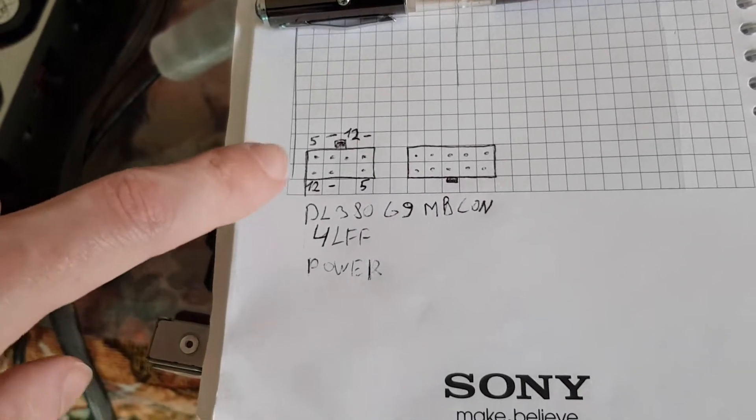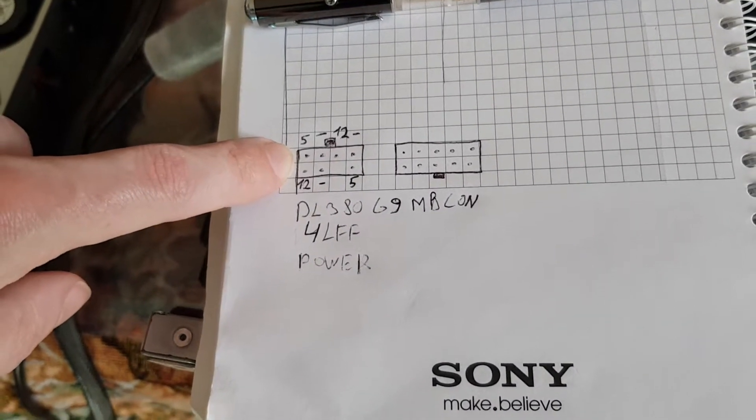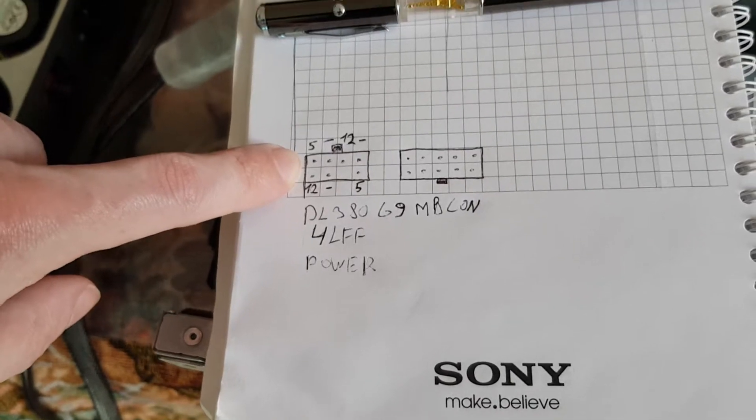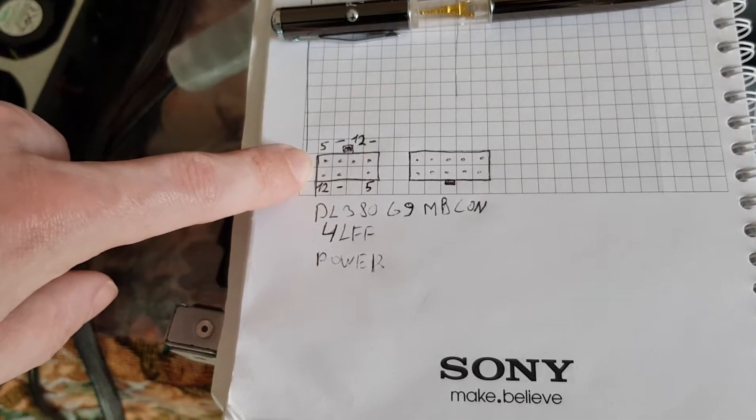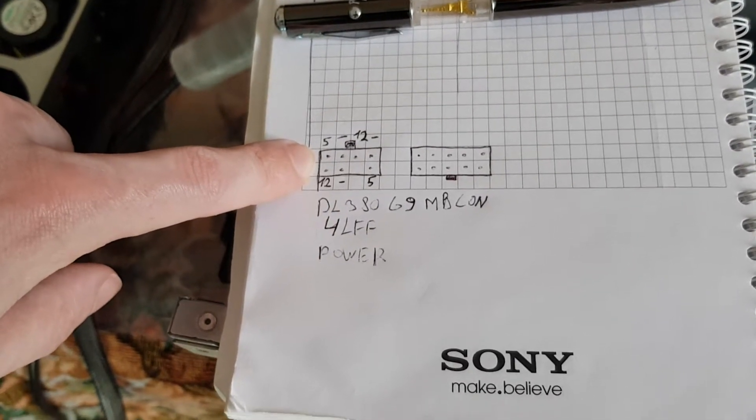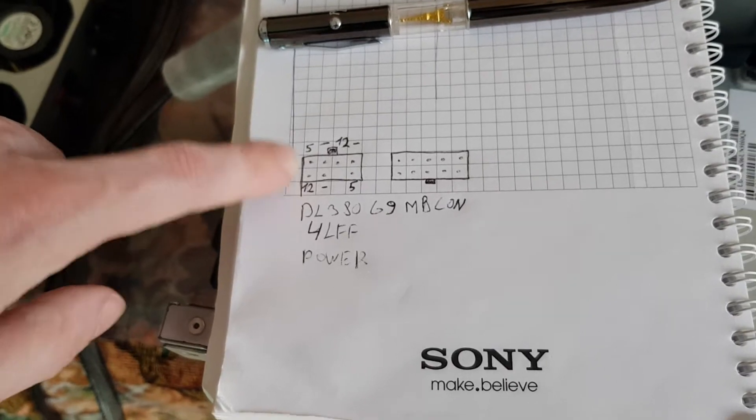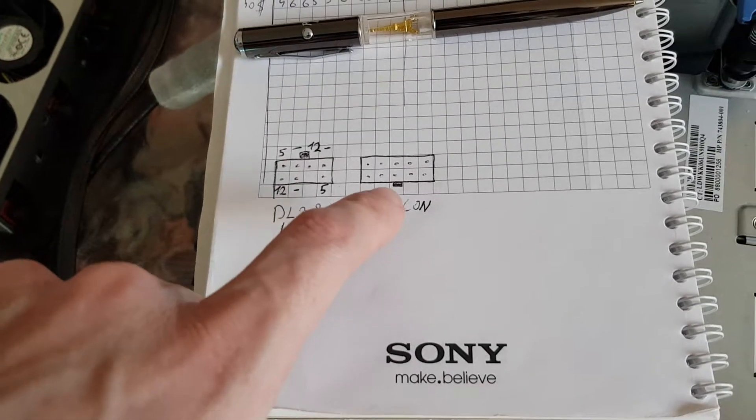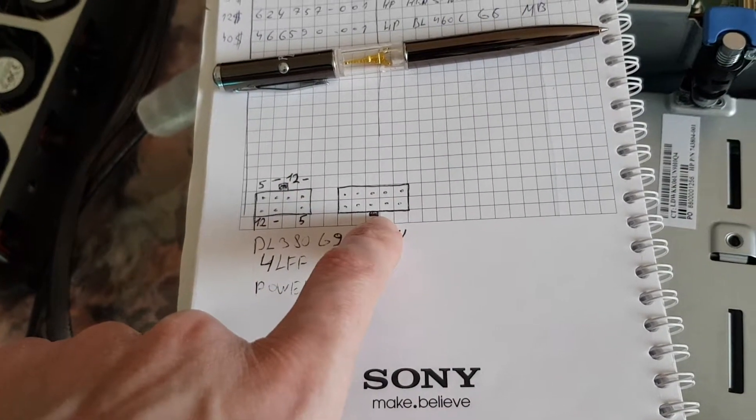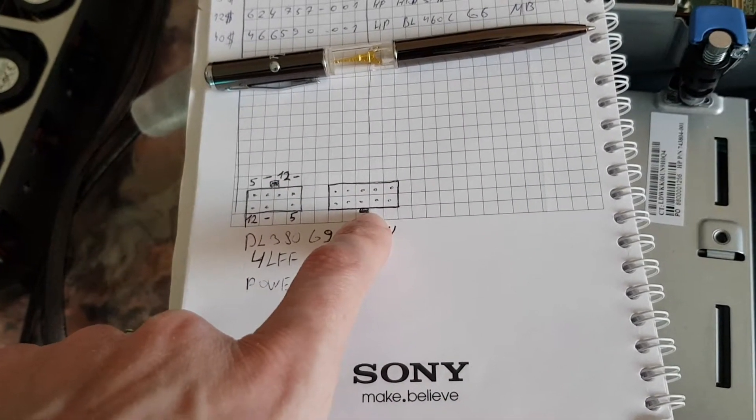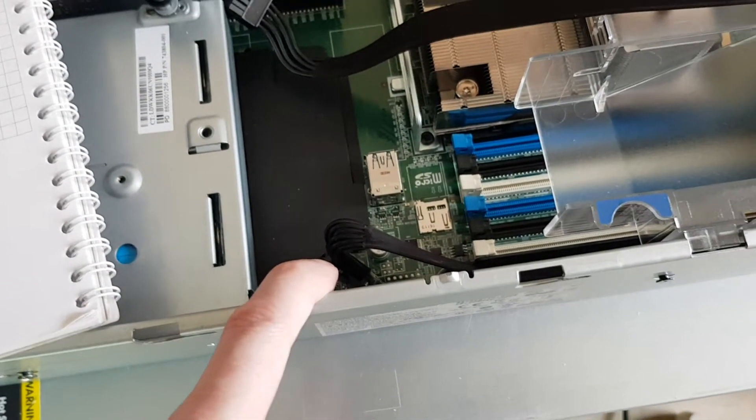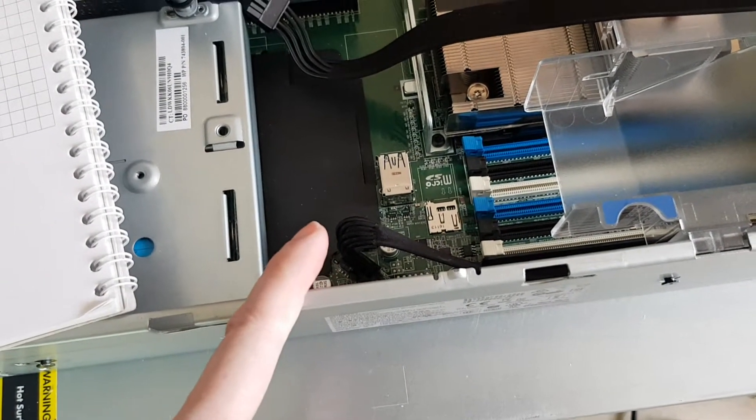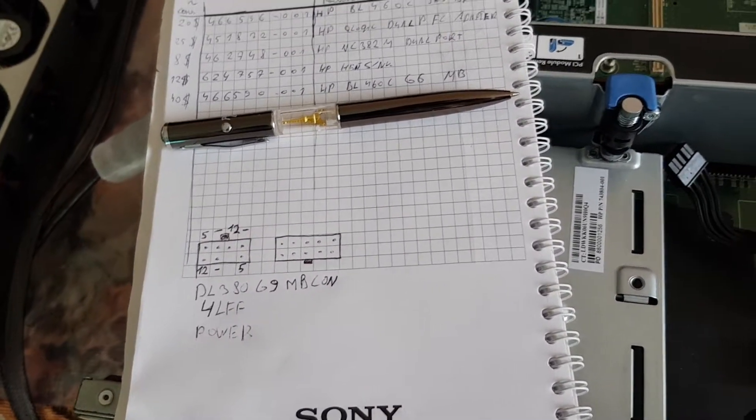This is the power schematics for the 4 LFF backplane if someone needs it. This is the power connection for the motherboard connection, but I have measured it but I forgot to write it, so if someone needs them...